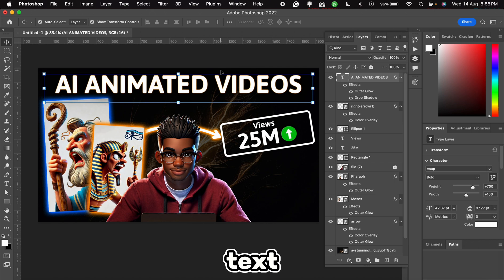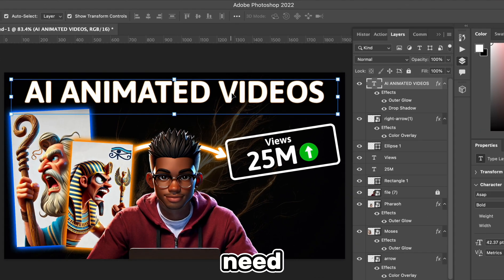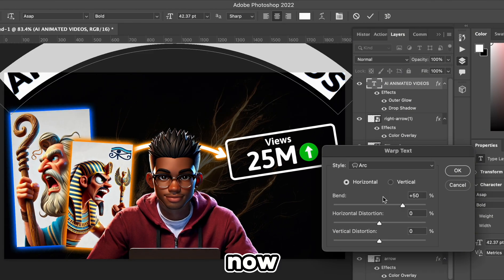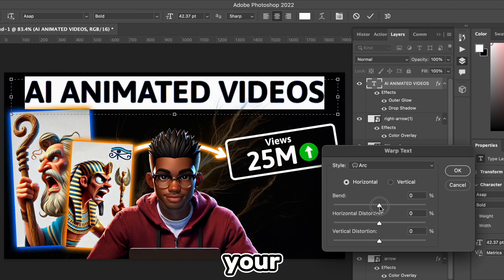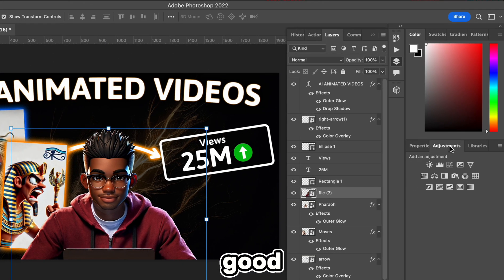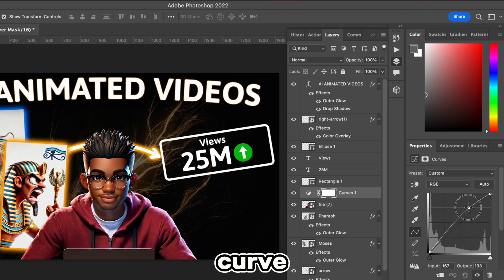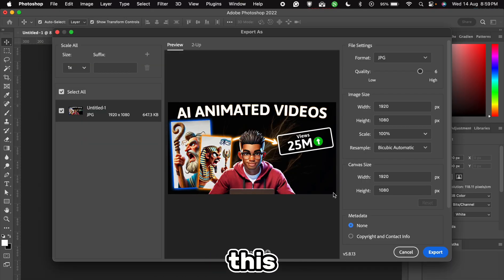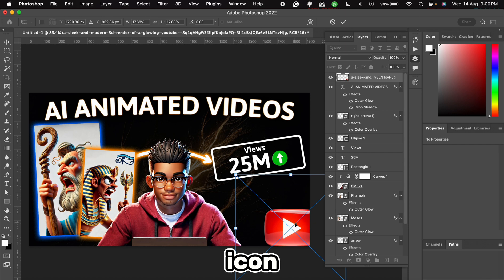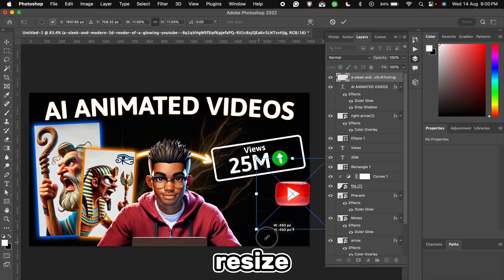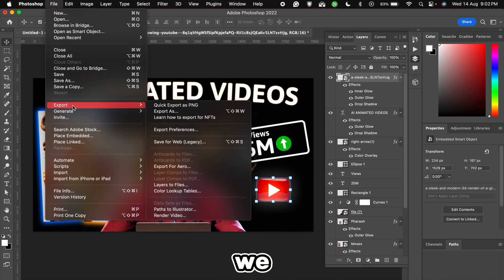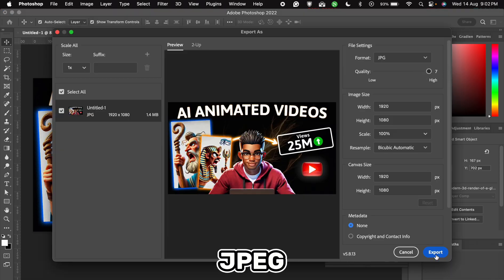In case you want to curve the text, you simply need to double-click it, choose the warp icon, and then select Arc. Now you can use this slider to choose how much you want your text to bend. Our image looks good, but we can brighten up our avatar a bit by adding a curve. This looks good, so we can create a clipping mask. We can go ahead and export this, but I'm going to bring in a YouTube icon, resize it, and play around a bit with the blending options. Then we can go ahead and export it as a JPEG.